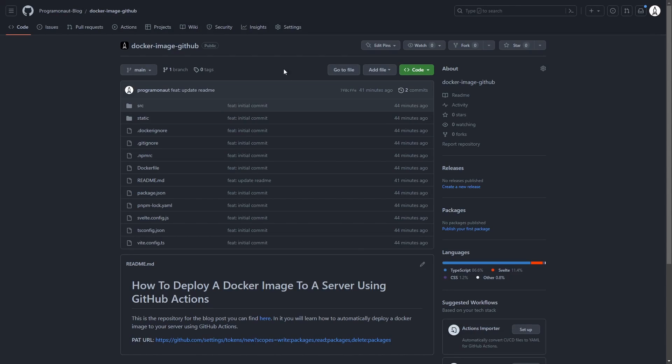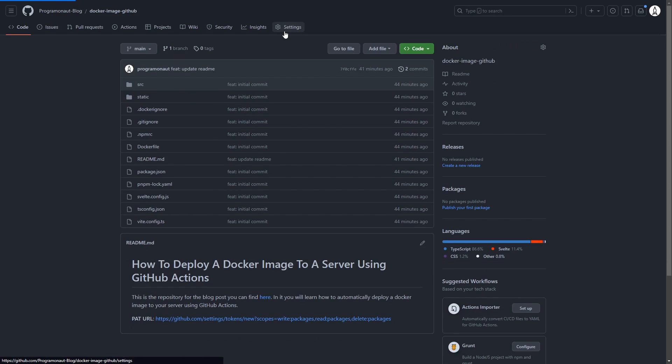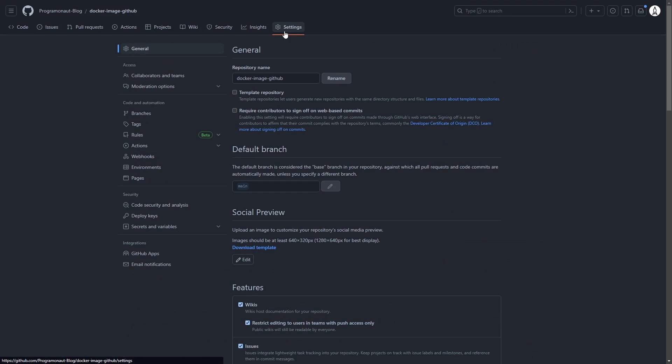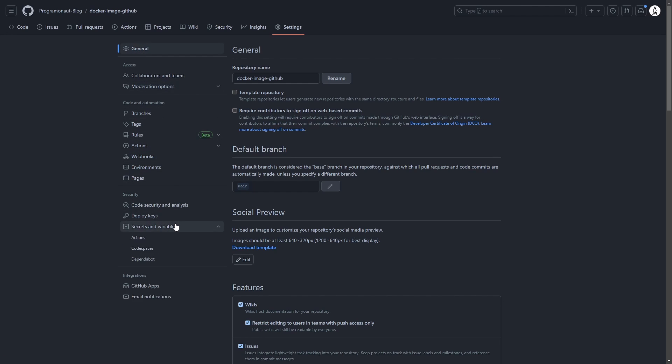We then go to the GitHub repository in the browser. There we go to the settings, secrets and variables, actions, and we create the following secrets.